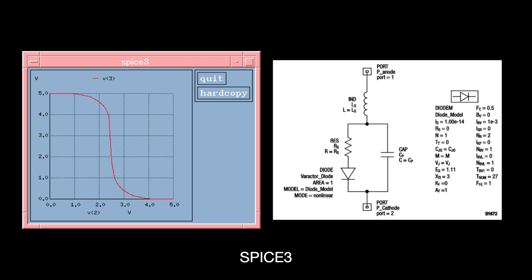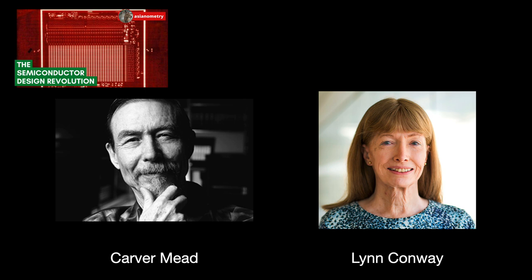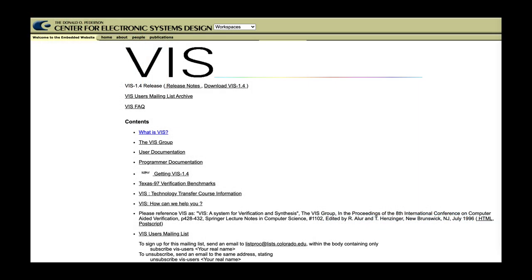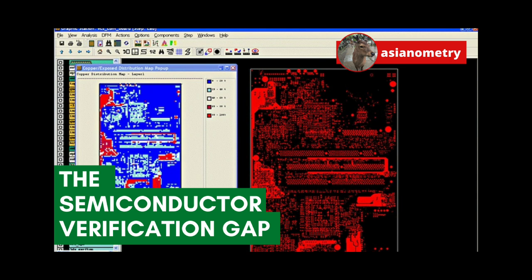Another popular software is Magic, which is an interactive system for creating and modifying VLSI circuit layouts. Based on the Mead-Conway style of design, it uses a simple set of rules to let you design basic cells in a large hierarchical structure. The last software I want to talk about is VIS, or Verification Interacting with Synthesis — a tool for automatic formal verification. I talked about verification in a previous video, which I hope can be more informative about what that is.